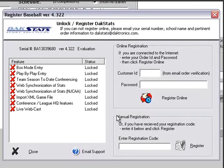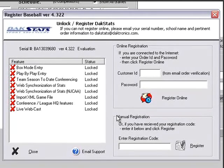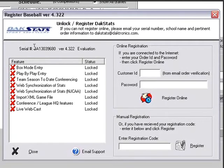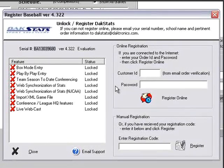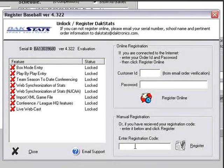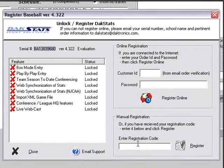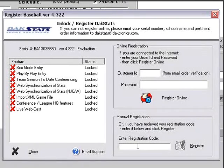To register manually, send an email to DAXStats at Daktronics.com containing the serial number, which can be found at the top of the registration screen. Daktronics will send a registration code back. Once the registration code is received, open DAXStats Baseball and go to Help and Register.